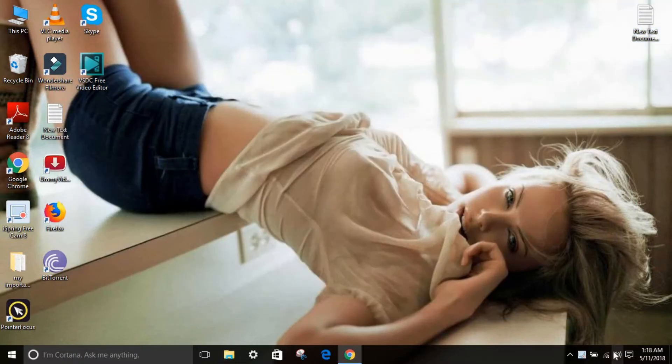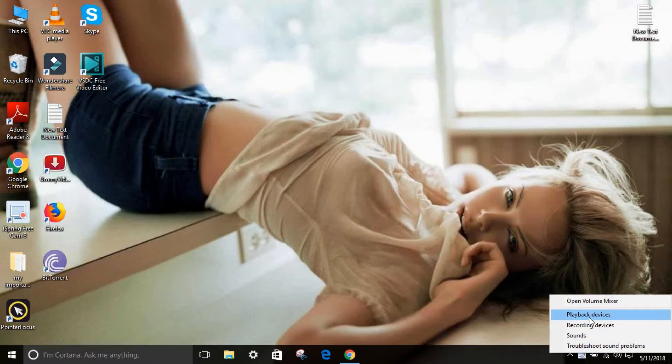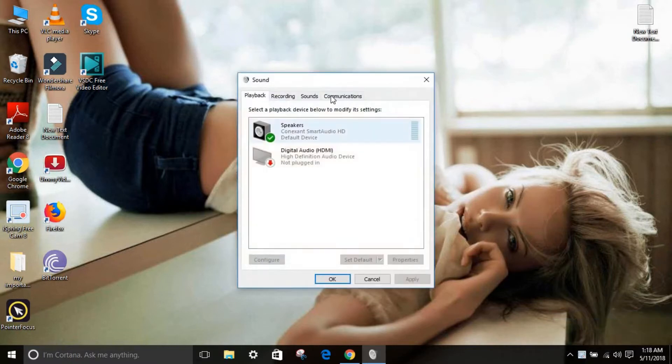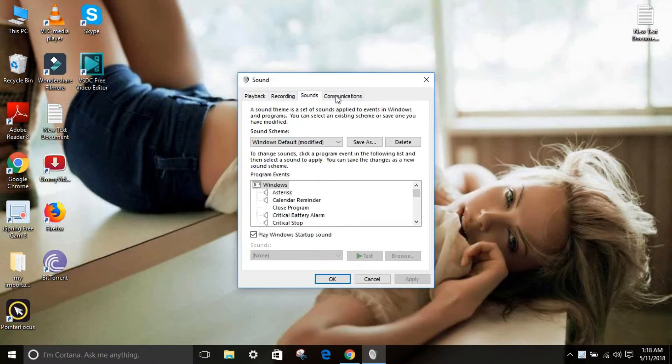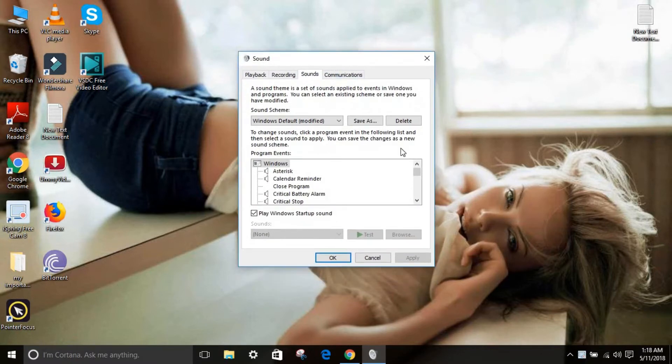So what you have to do is you can see over here this sound. Right click and as you can see over here you need to open this option right over here and go to sounds.